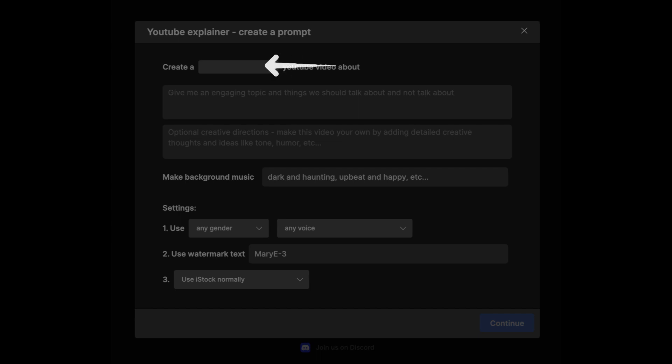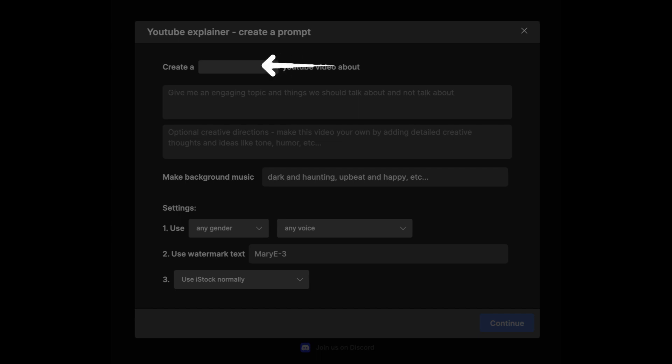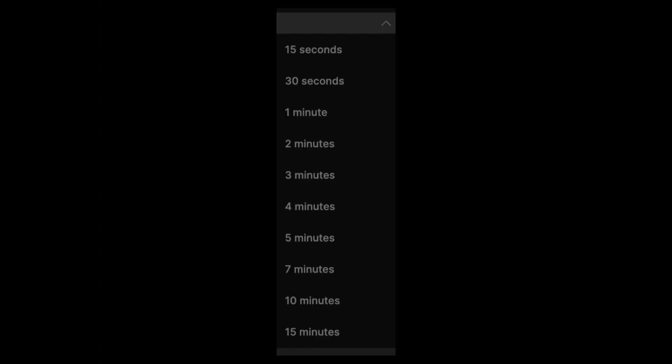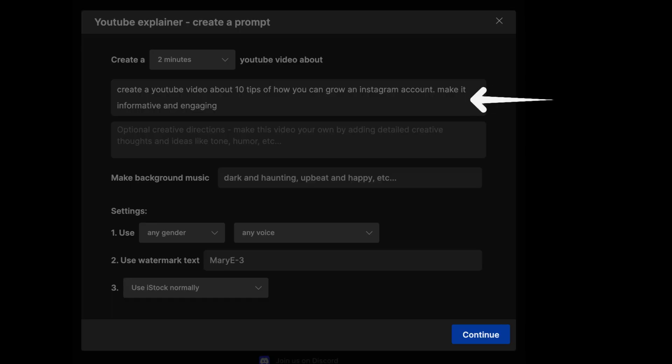Once you choose what type of video you would like to generate, it should bring you to this page. Click here and a drop down menu will appear. This allows you to choose how long you want your video to be. Choose whatever option you want and you're ready to proceed. In the next section, that's where you need to prompt what your video should be about. Anything that you need your video to be about, put the description here.